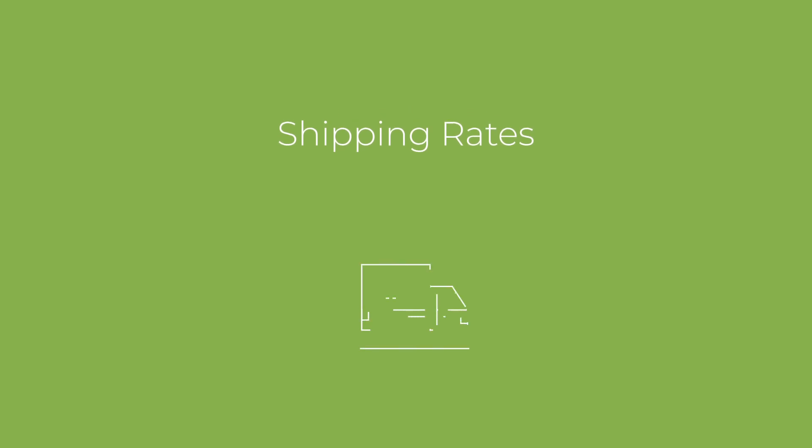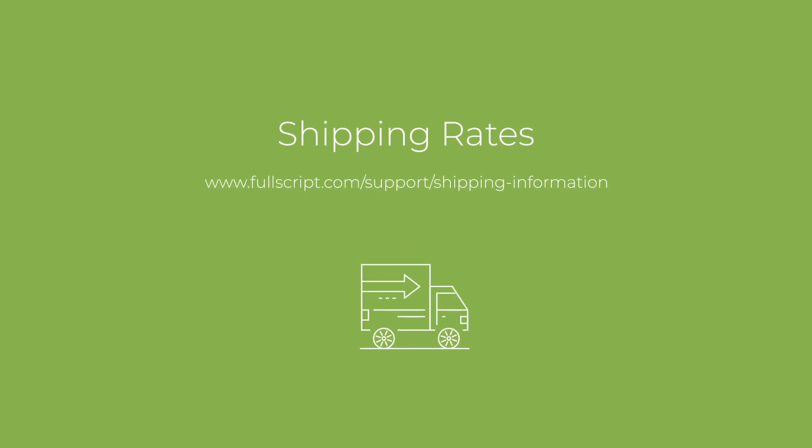There are several different shipping options which vary depending on your location. For more information on shipping rates, visit fullscript.com/support/shipping-information.